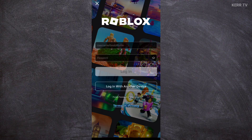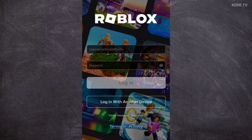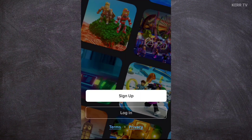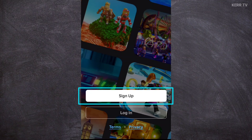We are now in the login page. Obviously, we cannot log in here because we don't have an account yet. So the first step is to go back to the first page and click on Sign Up to create an account.